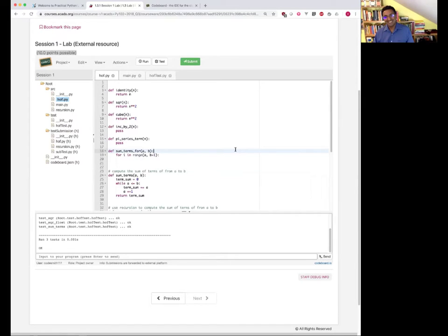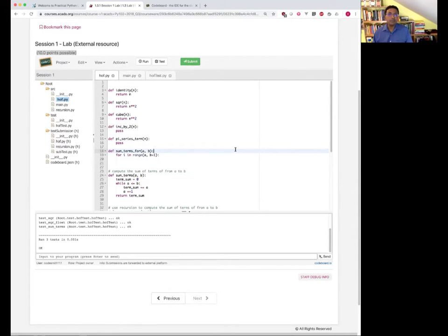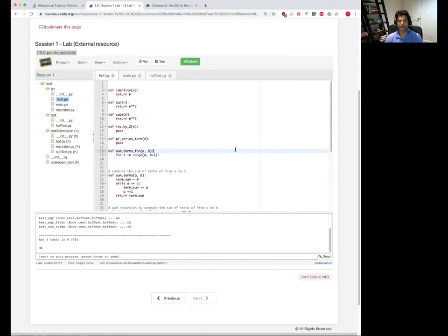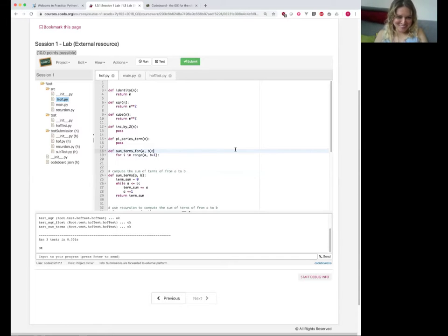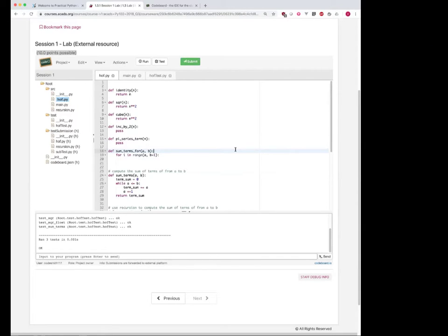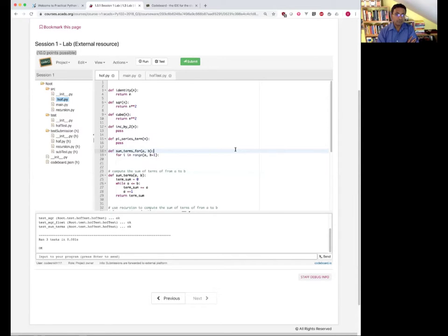I'm stuck. We will do the while loop solution together, Cassandra. By the way, there's no problem in being stuck — this is programming life. Being stuck is normal. I spend 80% of my time being stuck. The only question is: can we get unstuck eventually? We see a solution from someone in chat.